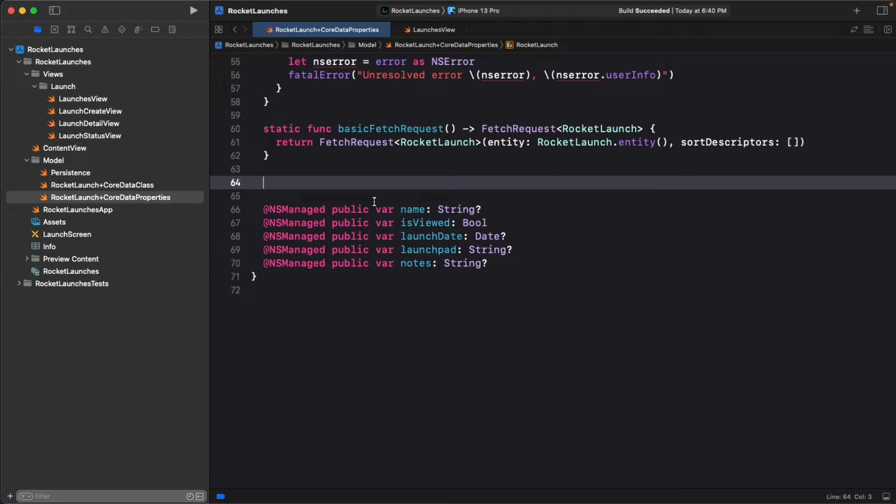You could amend this method, but you might need to reuse this elsewhere, so let's define a new method that returns a sorted fetch request.